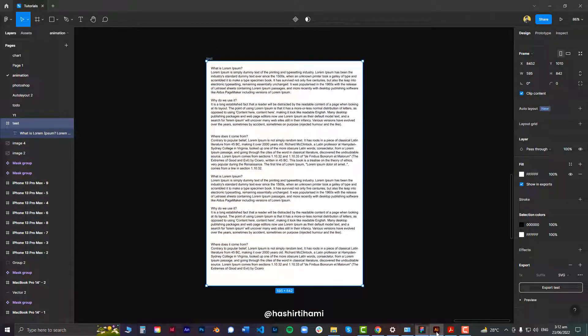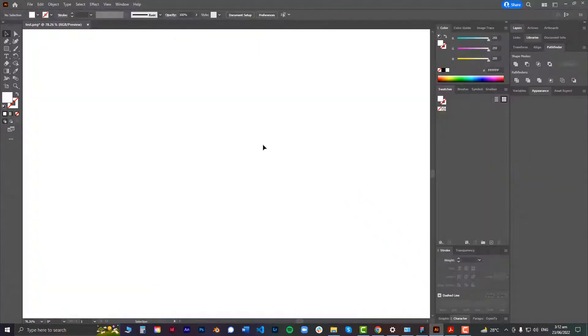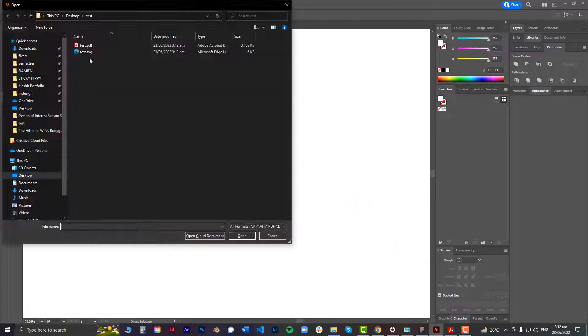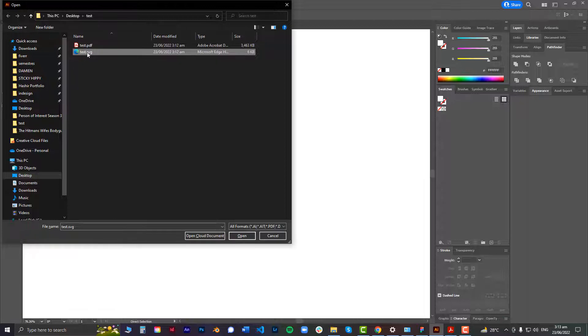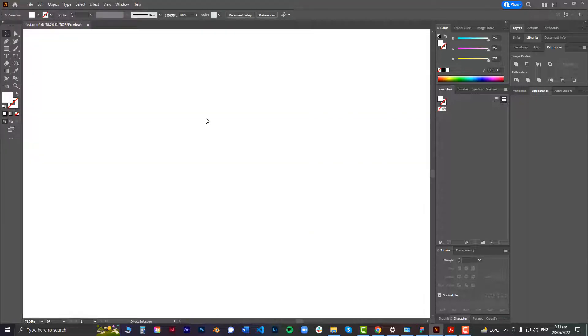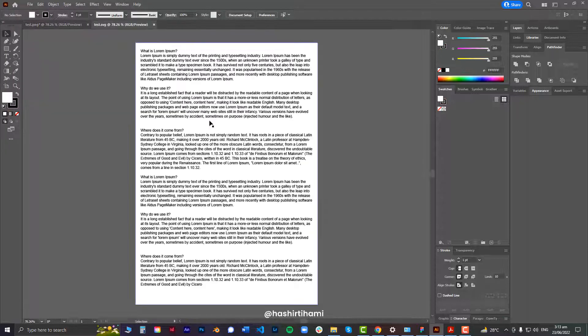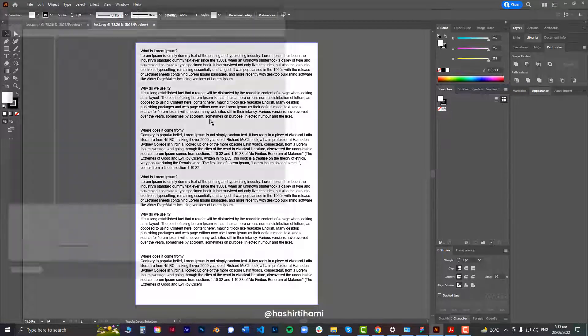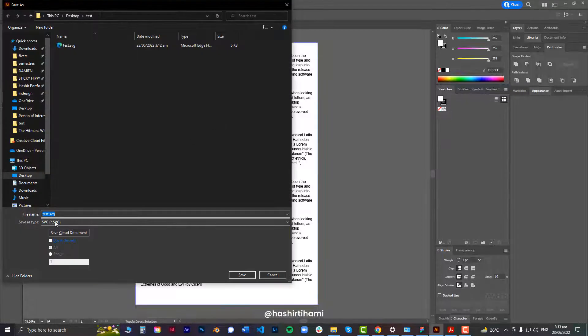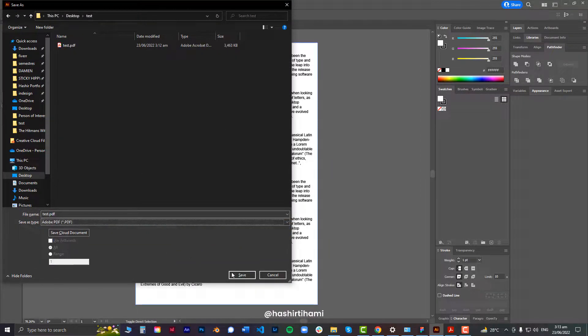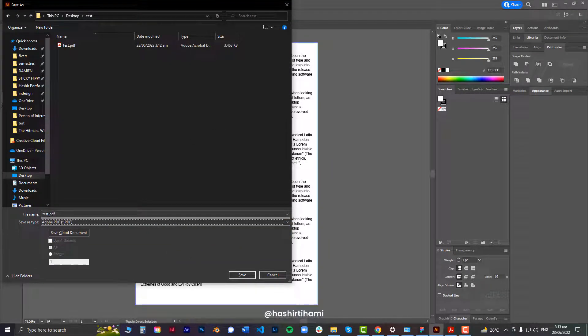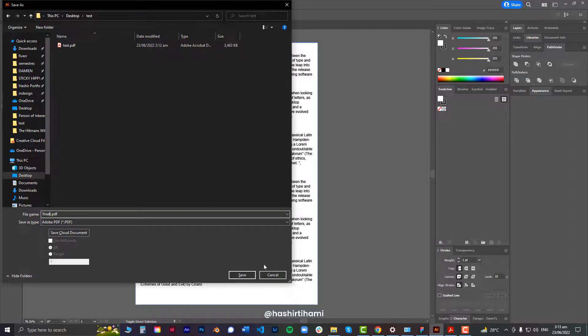Done. Then what you might want to do is open that up in Illustrator. The file that I just created, test.svg. And now if I save it as a PDF, let's name it final.pdf.